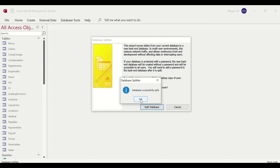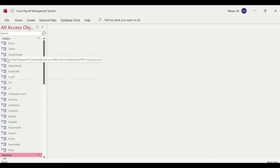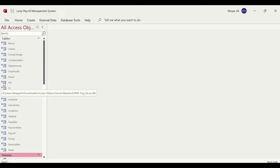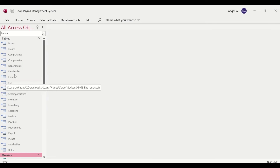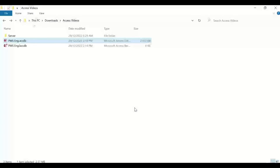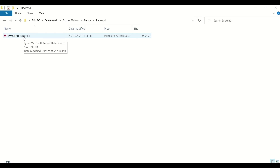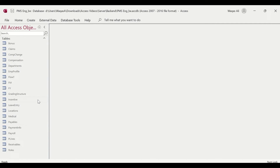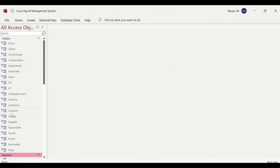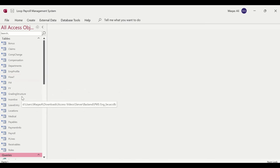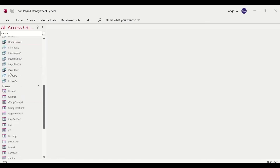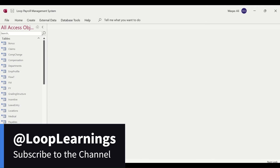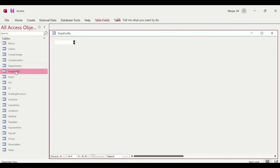Once complete, you'll see small blue arrows on each table in the navigation pane. These arrows confirm that the database split is done and the tables are now stored in the backend location. If you navigate to the server's backend folder and open that file, you can see it contains all the tables. The frontend retains queries, forms, and reports.